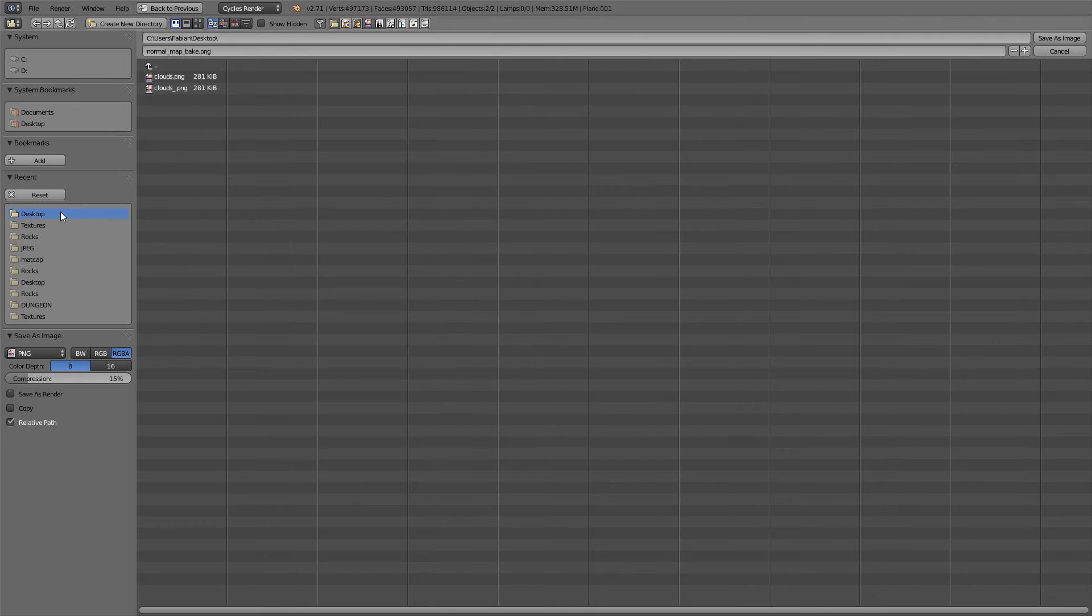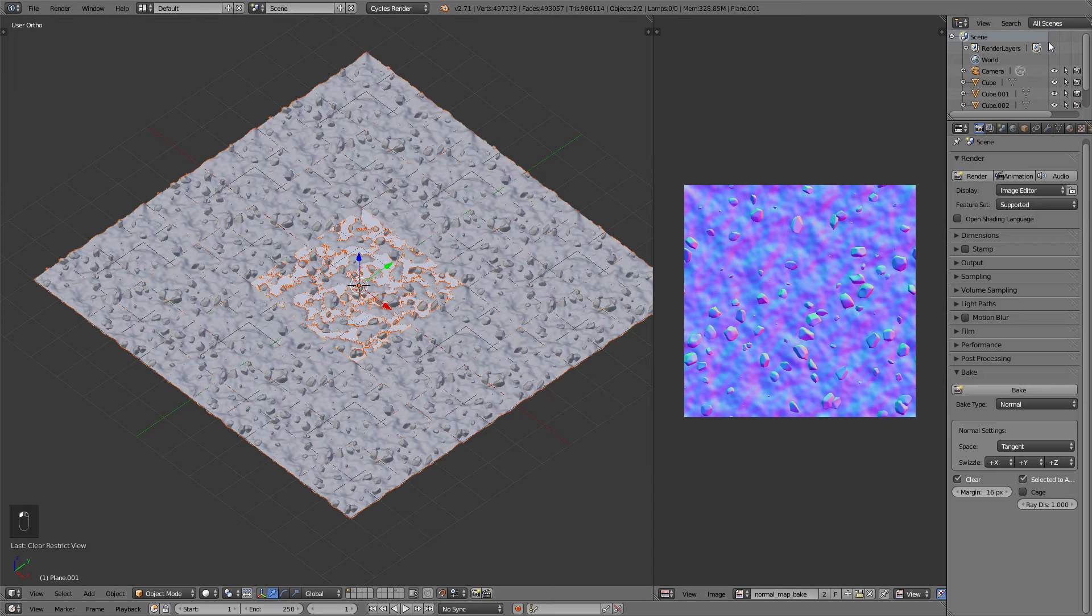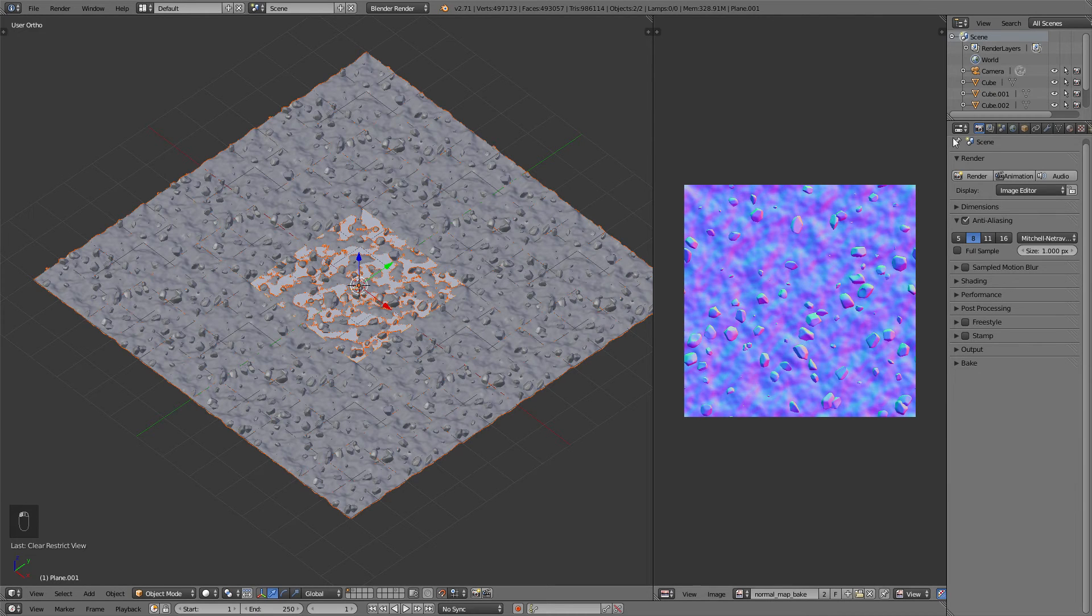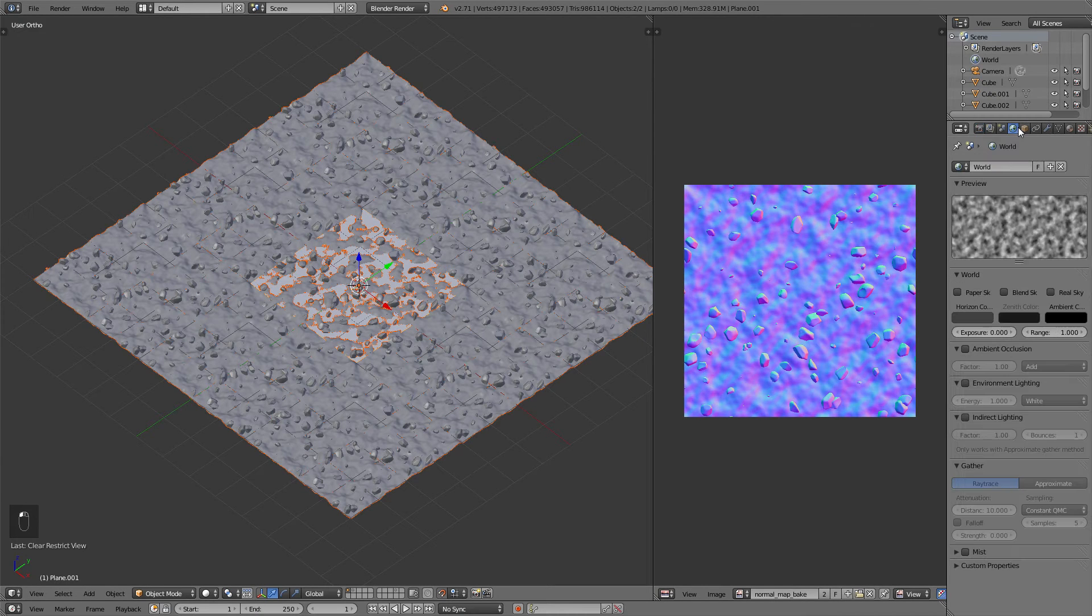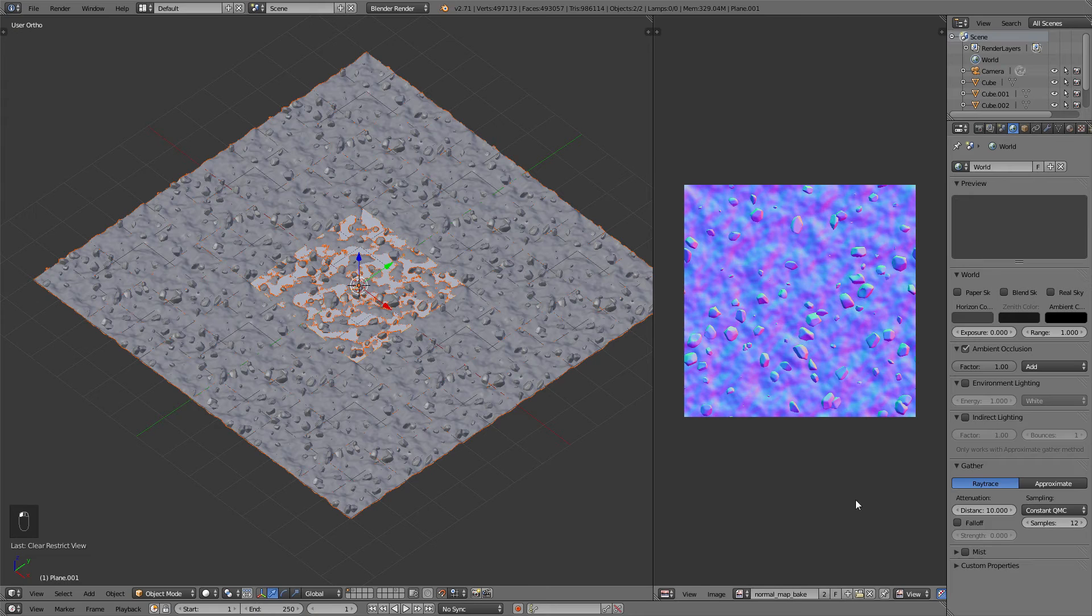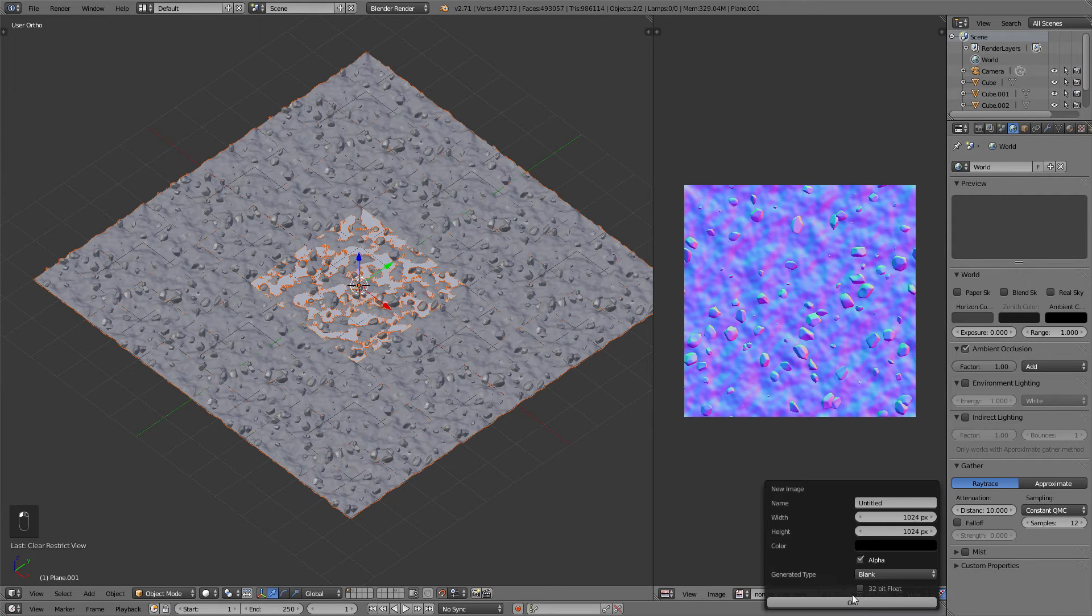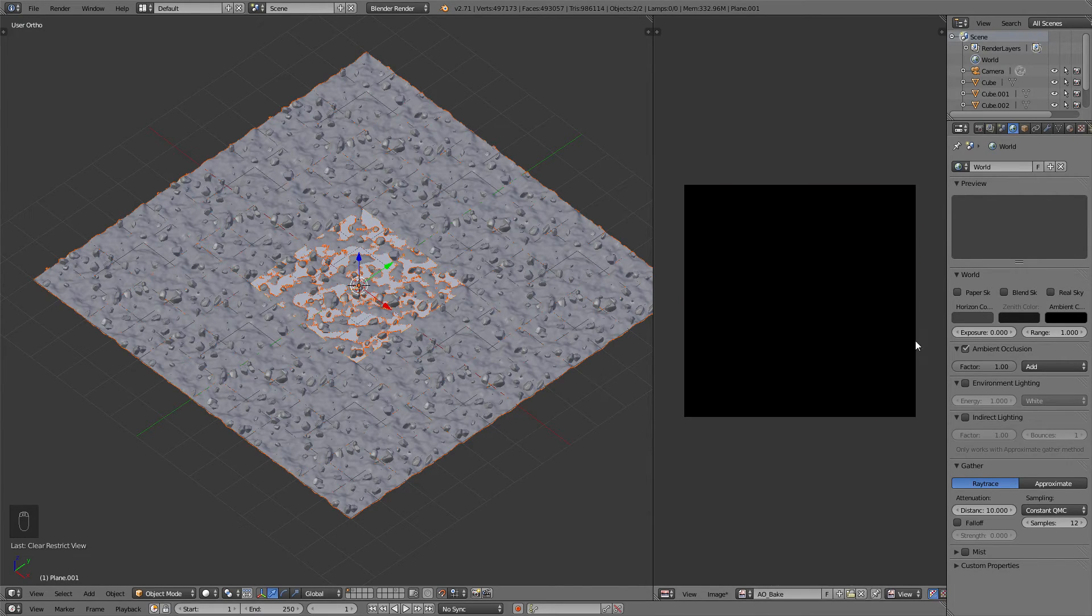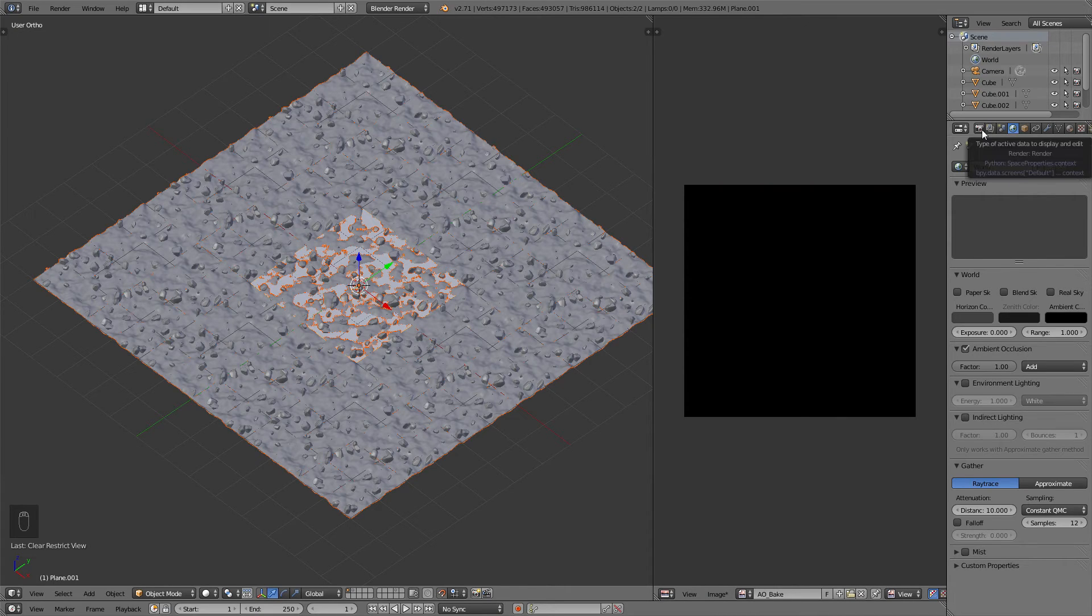After that I've now switched back to Blender Internal Renderer as I feel like the ambient occlusion maps get baked faster in there. It's on you to decide which one you want to use for baking the ambient occlusion map. To bake out the ambient occlusion map I will go to the World tab, Add Ambient Occlusion and set up the samples to about 12 to increase the quality.